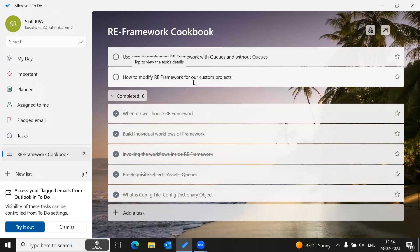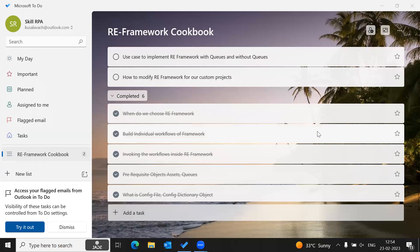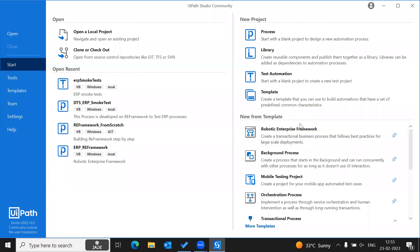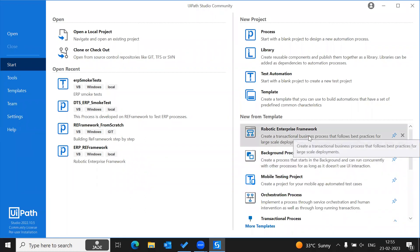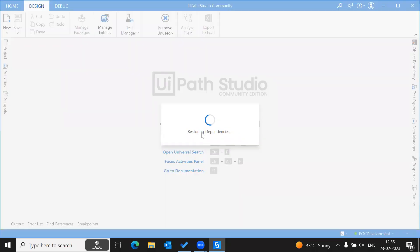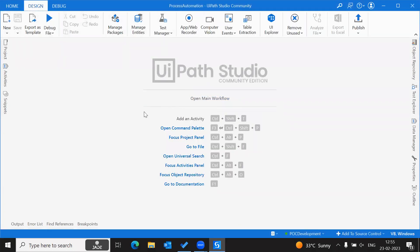Now let us see how we can modify the RE Framework for our custom projects. The RE Framework we have in place right now is set up to utilize orchestrated queues. What we will be doing is modifying it to work other than with orchestrated queue items. We will be taking this Robotic Enterprise Framework as a process, creating that process, giving the process name and description as per our requirement. Once it is created, we can see all the framework components are available, and we just need to do our automation.